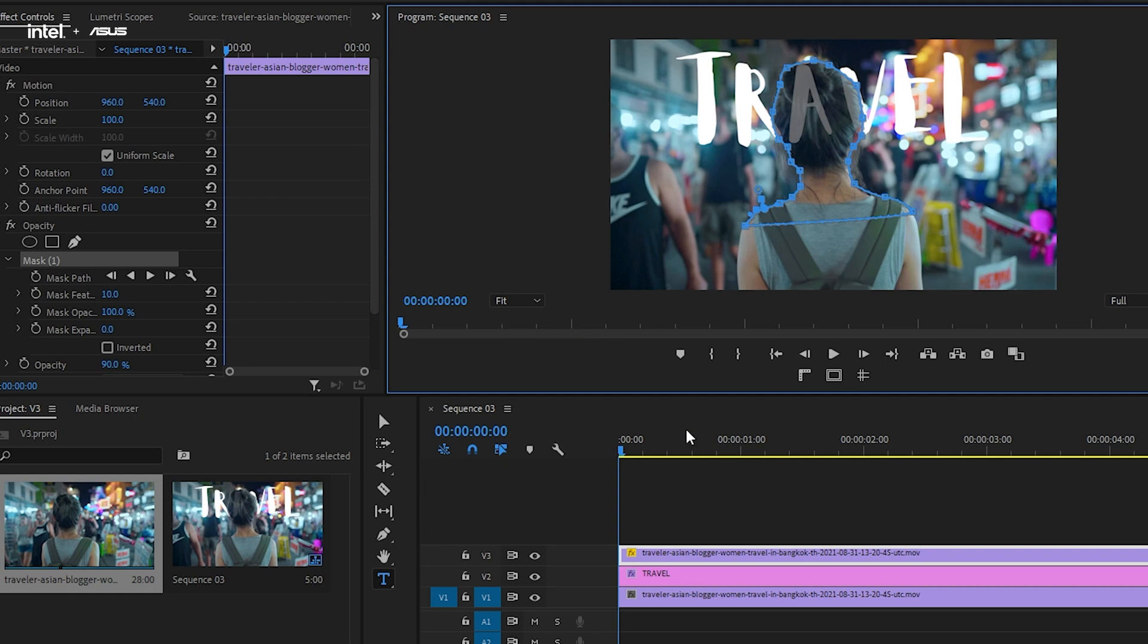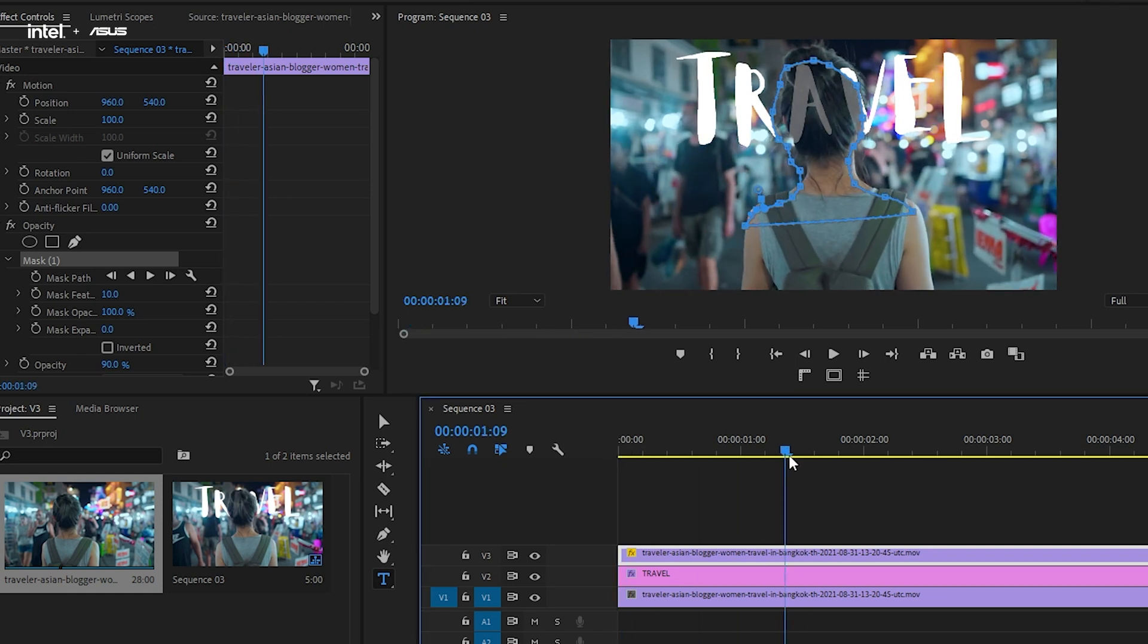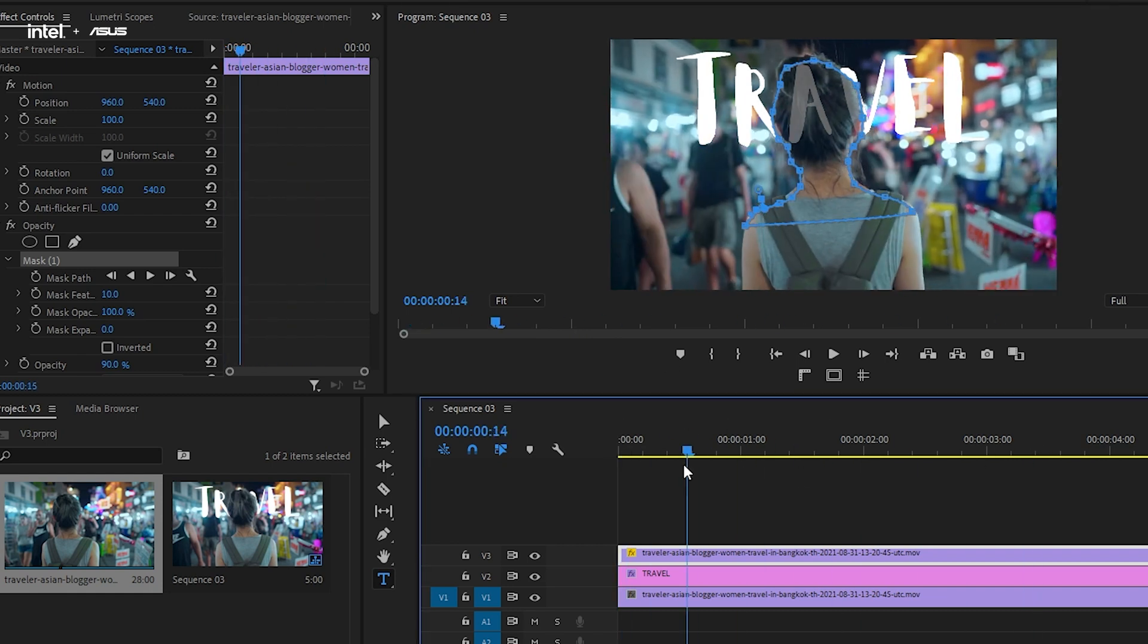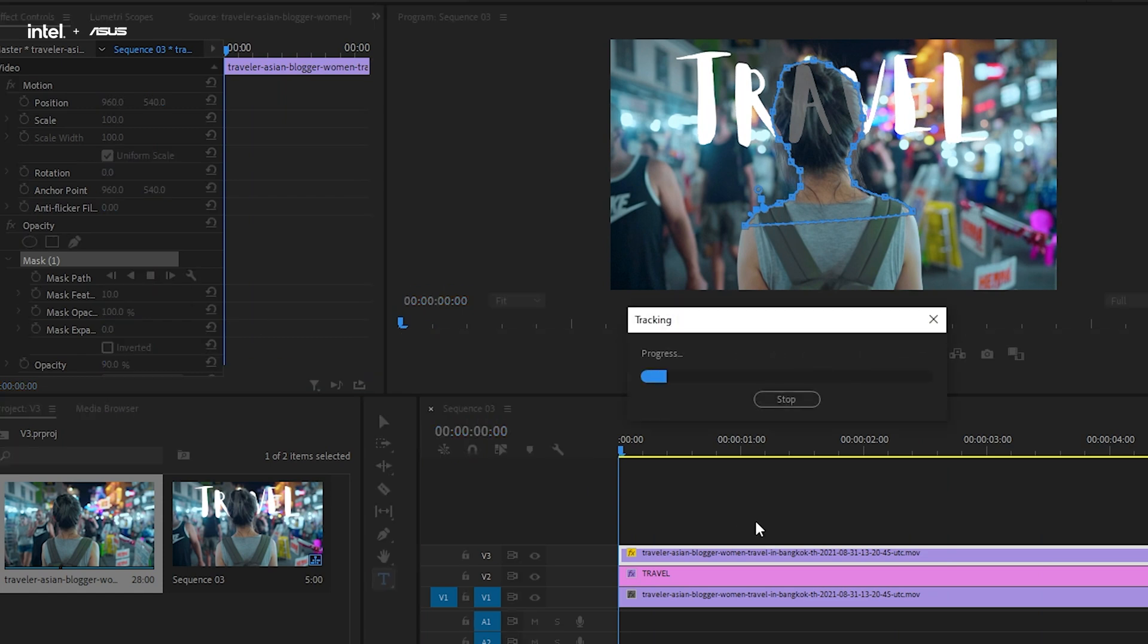Once you have completed masking the object, you might notice a slight problem. Our object is not still, not stationary. So how do we make sure that the mask follows the object while it's moving within the frame? Here's where we need the keyframes to do the job. And it's very simple. Click on Track Selected Mask Forward, and Premiere Pro will automatically help to track the object's movement. But do note that it doesn't work perfectly every time.